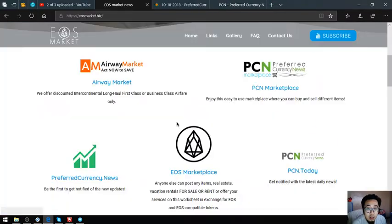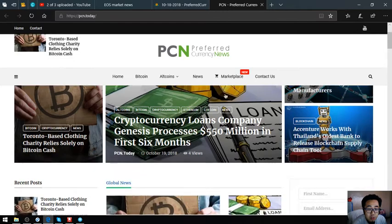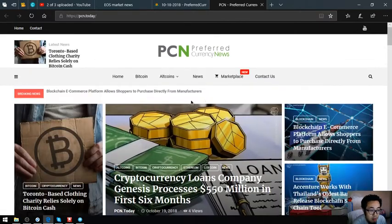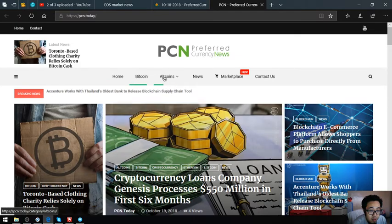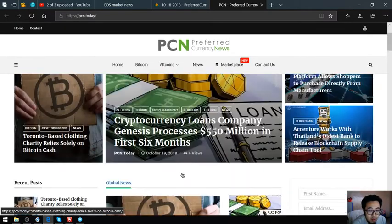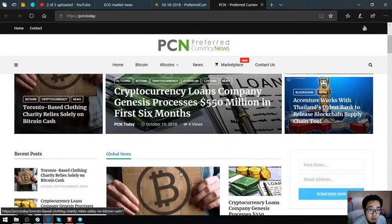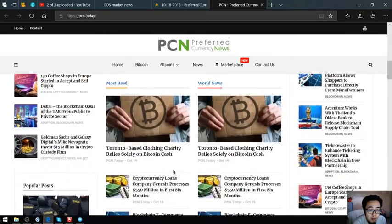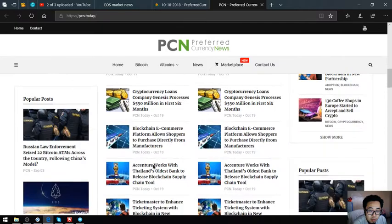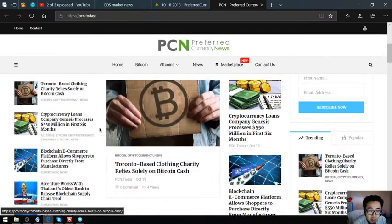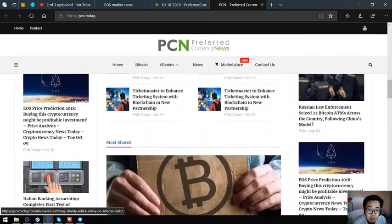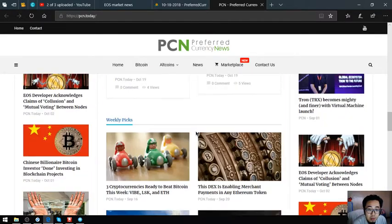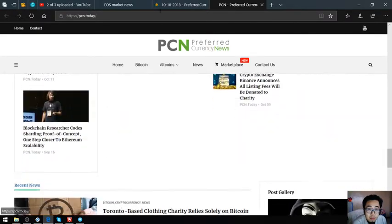Also found here is this one, which is a news website. It's pcn.today. This is very updated also. Their news editor is updated daily. You won't get bored once you visit this website because there's a lot of articles here, as you can see, left and right.